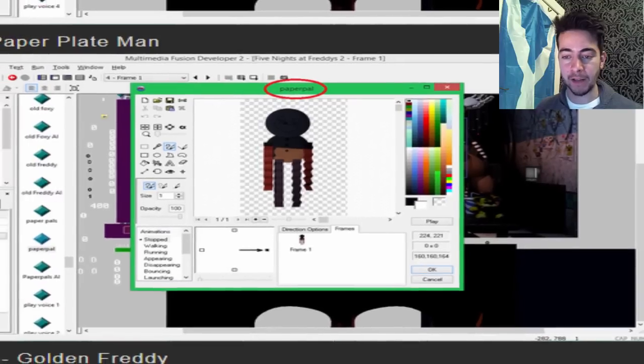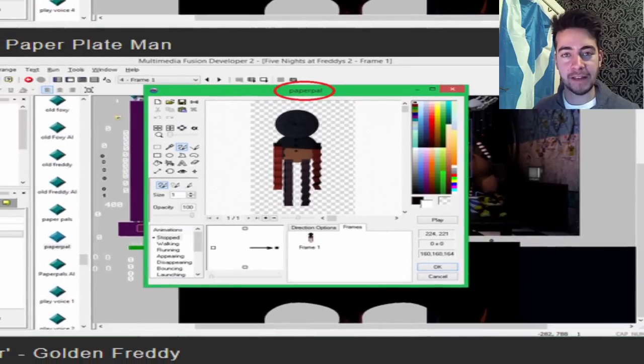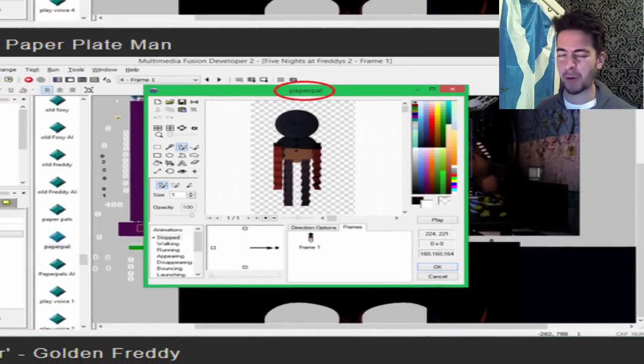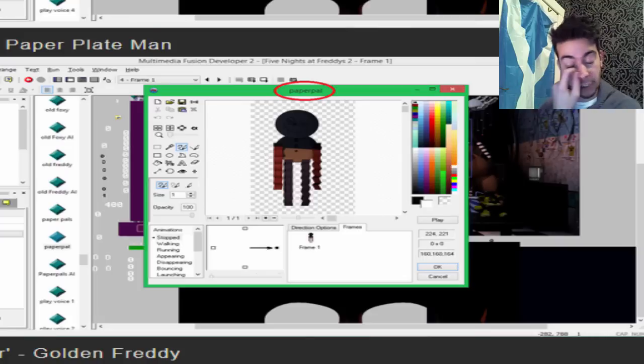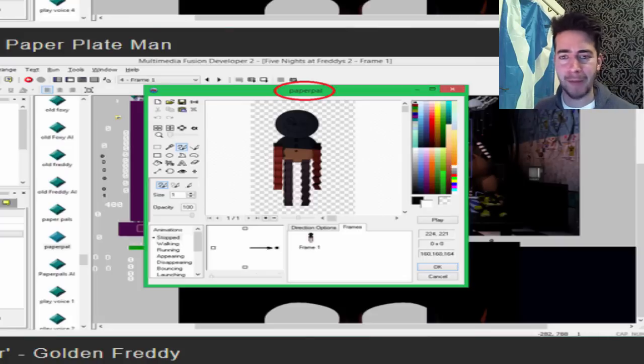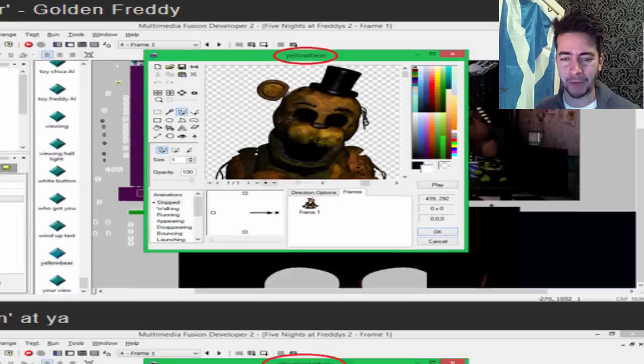We've got Paper Plate Man. Here he is, Paper Pal. Look how good he is. Is he going to be an animatronic or is he just an image on the wall? I think he's probably just an image on the wall. I don't think he'll actually become an animatronic because he is awfully thin and there is no substance to him. But you never know, he might appear at some point.